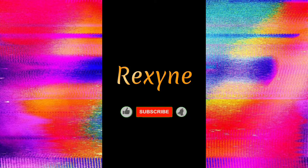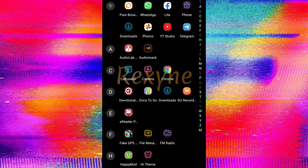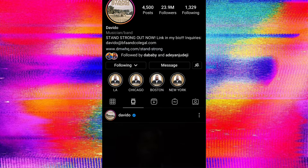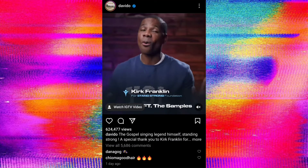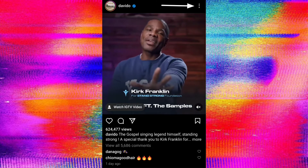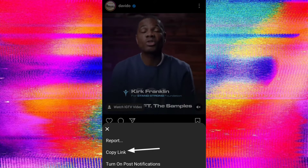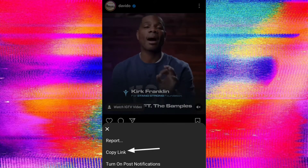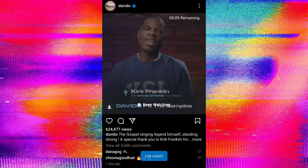Hello guys, welcome to my channel. Today I will show you how to download any Instagram videos without using any app. First, go to your Instagram app, scroll to choose the video you want to download. Click on the three dots at the top right of the video, then click on 'Copy Link'. Link copied.